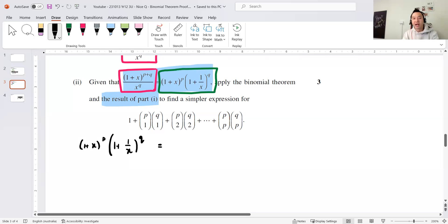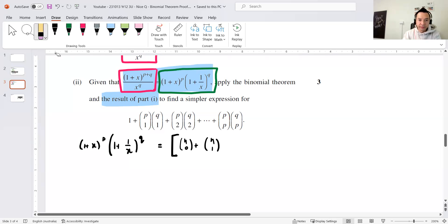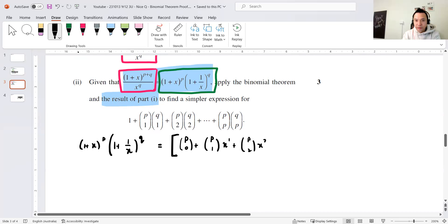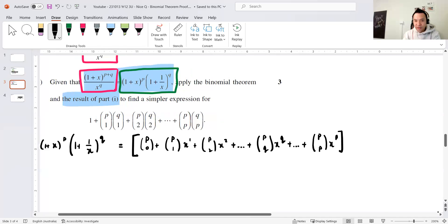If I use binomial expansions, the first bracket (1+x)^P gives: PC0 plus PC1·x plus PC2·x² plus ... and since P is less than Q, somewhere in here there's a PC(q)·x^q term and then PC(p)·x^p.